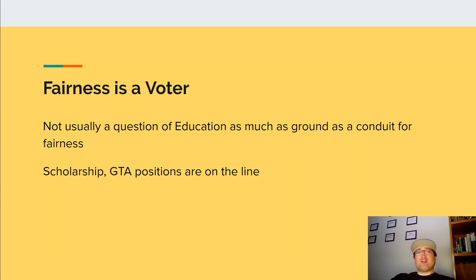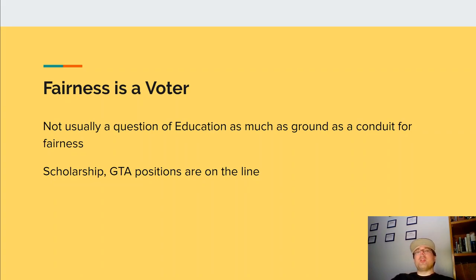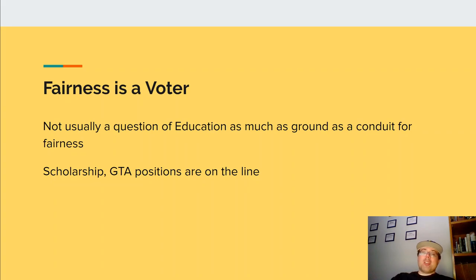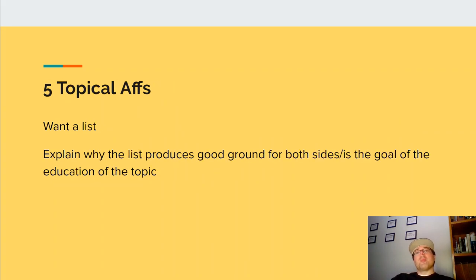You also need to explain that fairness is a voter. It's not usually a question of education but really ground — is the negative able to have a fair debate against the affirmative, one that is not relying upon generic arguments to beat back the affirmative? The justification for this is that scholarships and GTA positions are all on the line based upon wins and losses, so you don't want to play against somebody who's cheating or stacking the deck against you, because that is money out of your pocket.